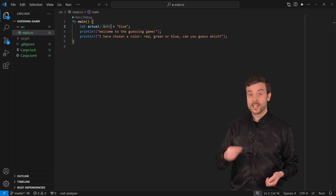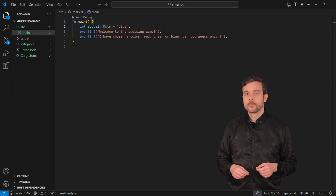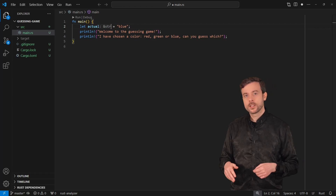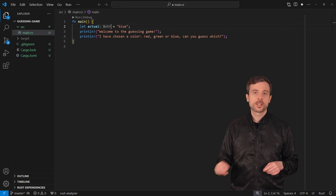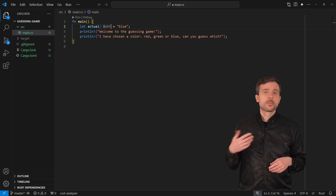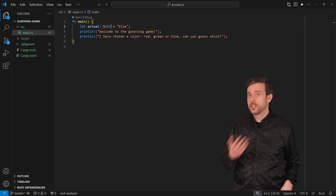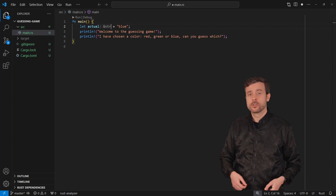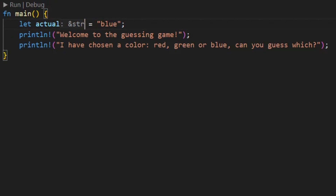Before we move on I want to talk about the type of the data we just created. The type of the data describes mainly how the data is represented in memory and how it can be used — for example, is the data a string like 'blue', a number, or a boolean that represents true or false? My editor has written colon ampersand str after actual. This means that the variable contains a reference, represented by the ampersand, to a string slice, represented by str.